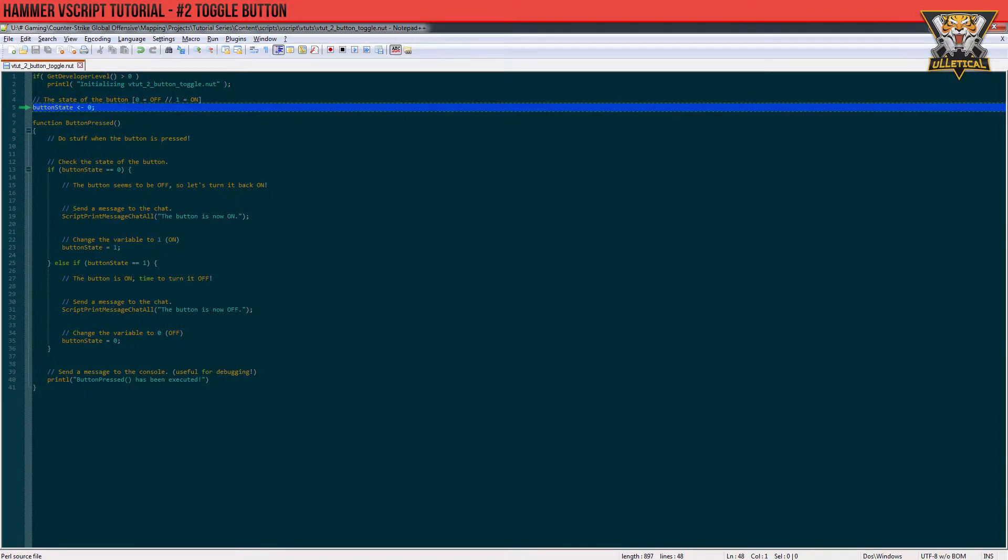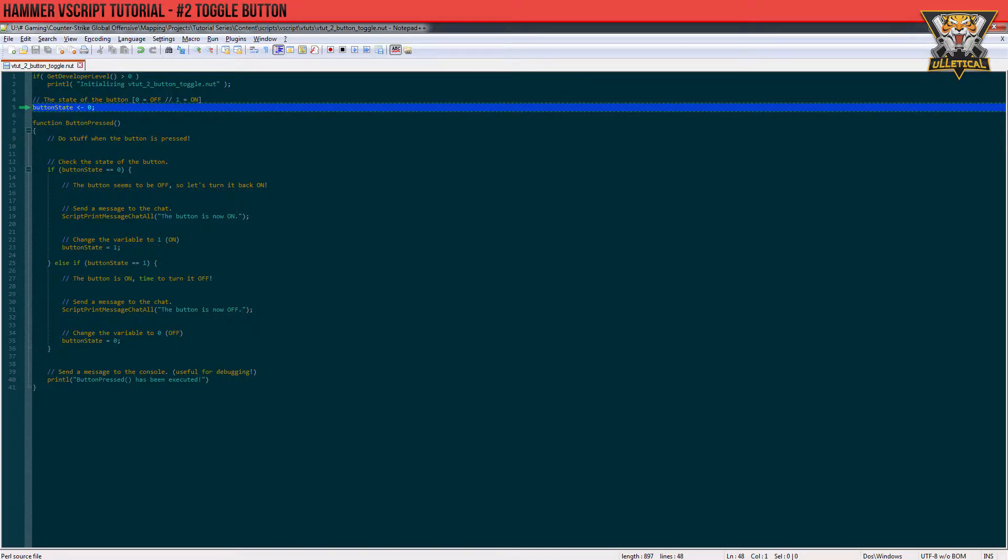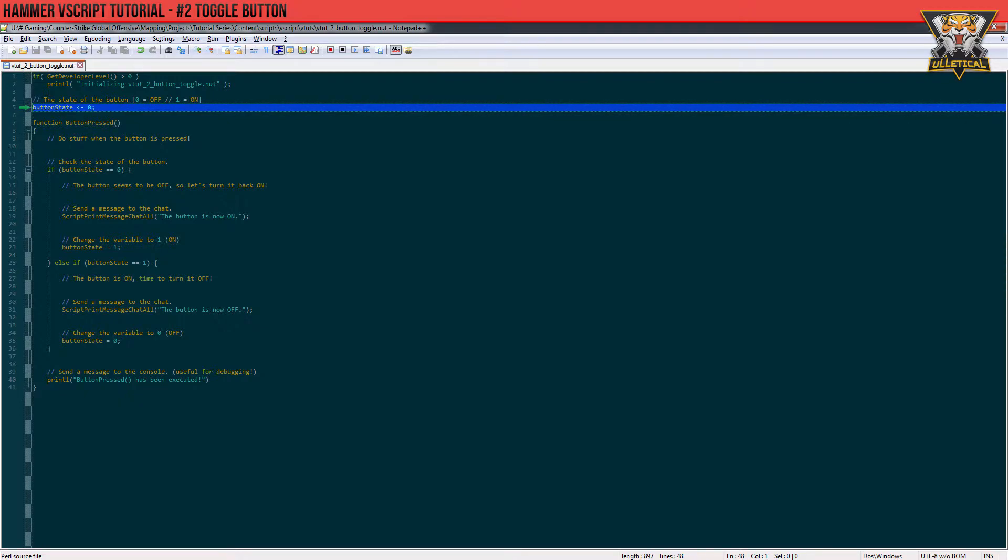As you can see, we have a highlighted row here with a variable which is called button_state, which has a very important role of remembering if the button is on or off. Now this is the row which gets called every time we press the button in the game.